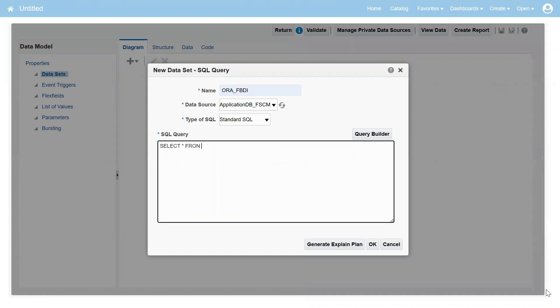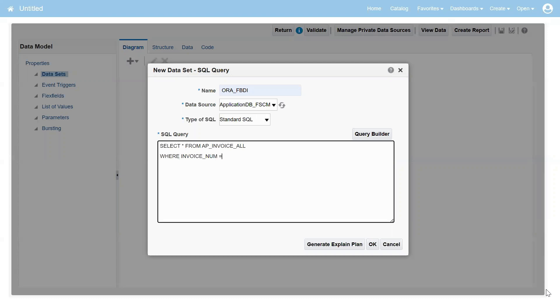When you do not have access to the front end, then you can query the data from backend tables. I'm writing AP_INVOICES_ALL is the table name, which is having all the invoices information, where invoice number equals A1.